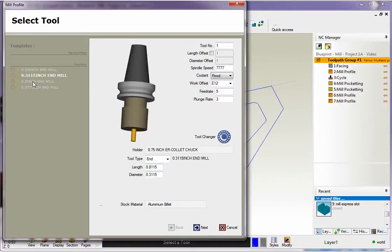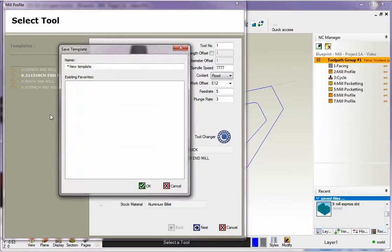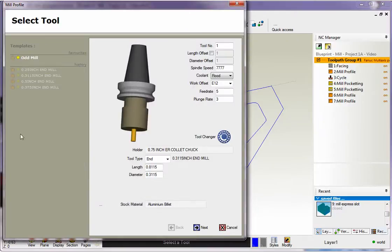Now, if you want to make a template permanent, all you have to do is just right hand mouse click and select save settings. Then you give your template a name. I'm going to give this, I'll just call this odd mill because it was a strange mill that we use there and we'll click okay.